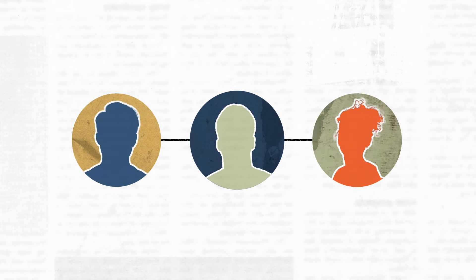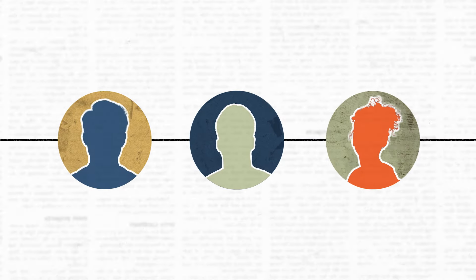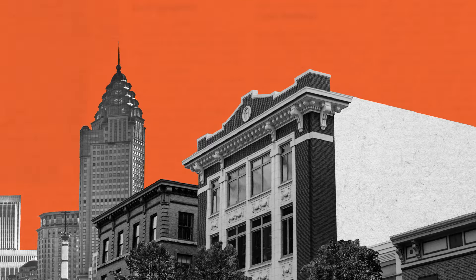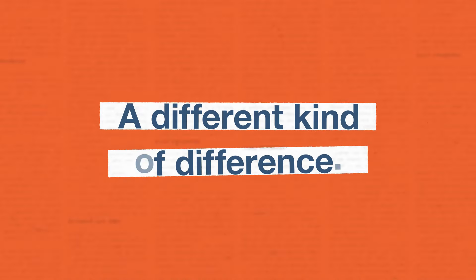We'll teach you the mindset so you can share it with others, and together we'll make a different kind of difference.